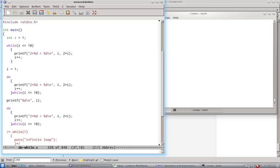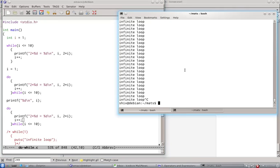Now, over here, i will be 11. If it would have been a while loop and i would have been 11, this will not execute. But do while, the body will execute at least once. So let's see this in effect, how this runs.